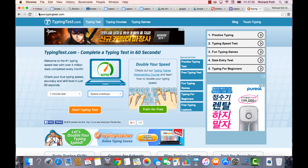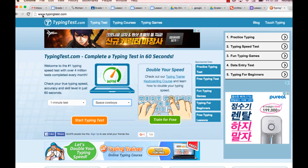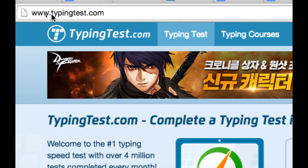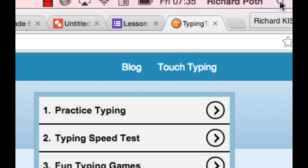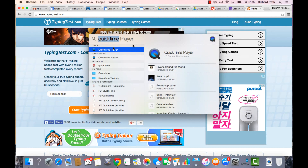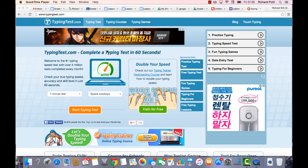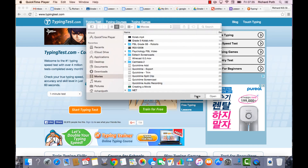Go to this website first: www.typingtest.com. Once you're there, before you start, open QuickTime by going to Spotlight in the corner and opening QuickTime.